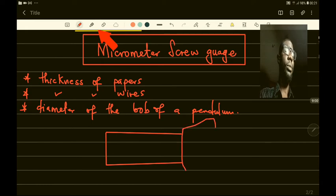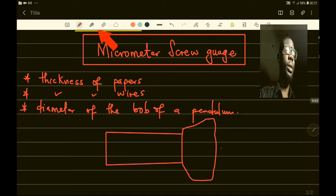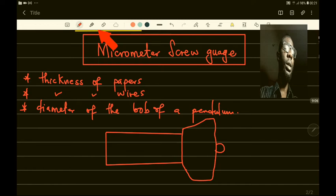The micrometer screw gauge has two scales: the main scale and also the Vernier scale. There are important values we need to learn about the micrometer screw gauge.